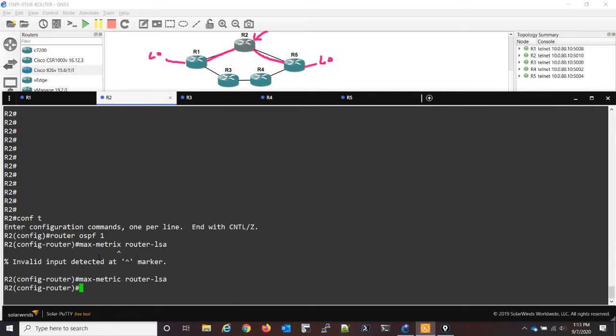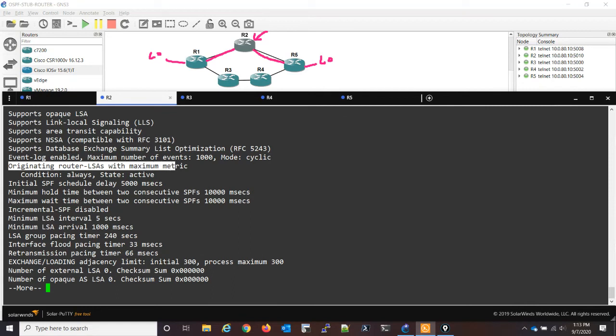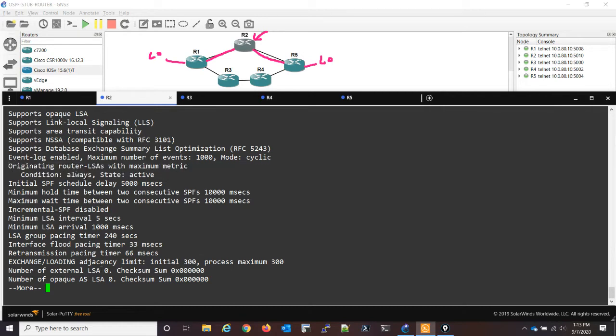Now we can verify this on R2 with do show IP OSPF. And right here in the middle, you see originating router LSAs with maximum metric. And then the condition is always, the state is active. So we're currently advertising the max metric, and we always will.